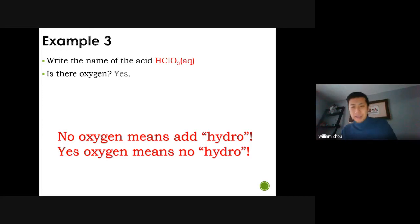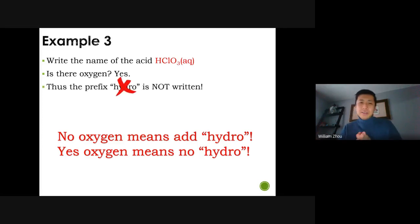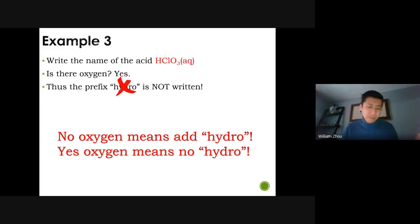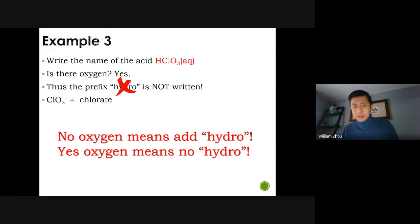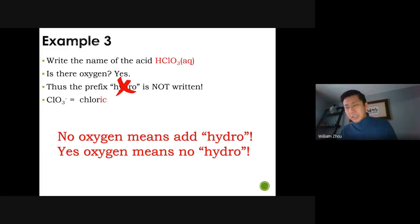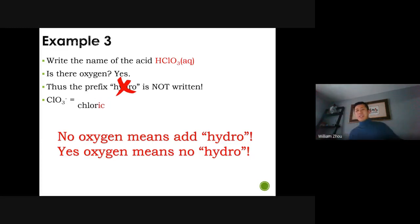The next one is a bit different. Is there oxygen? Yes, there are three oxygens. Therefore you do not use 'hydro.' No oxygen → yes hydro; yes oxygen → no hydro — always the opposite. So chlorate is the name of the polyatomic ion; you change that to 'chloric.' Chloric acid — very simple. No hydro at all, just chloric acid.